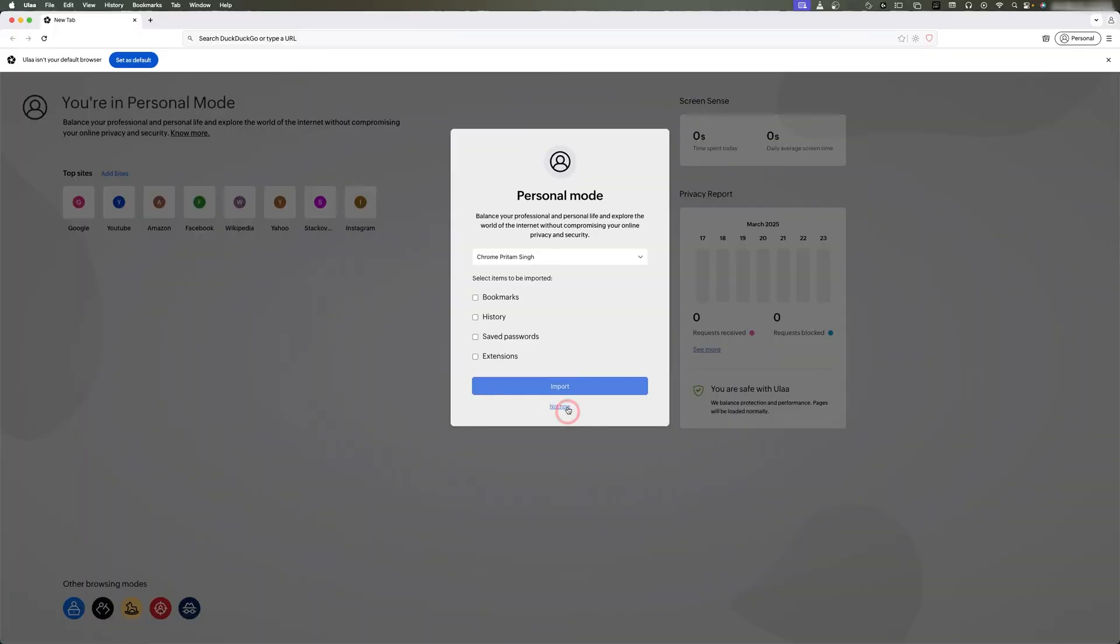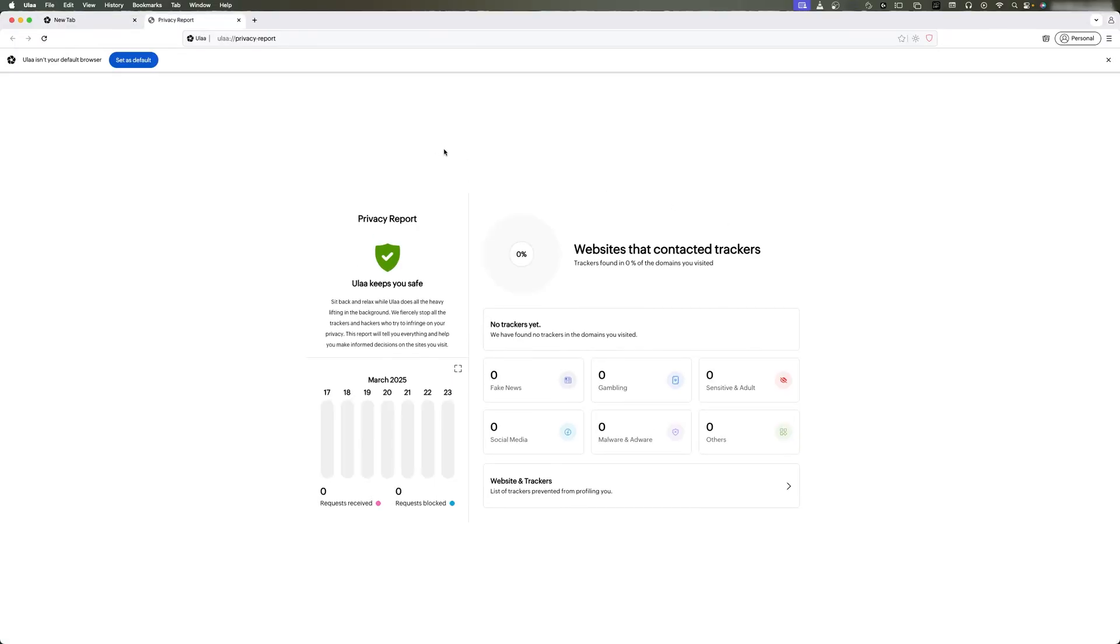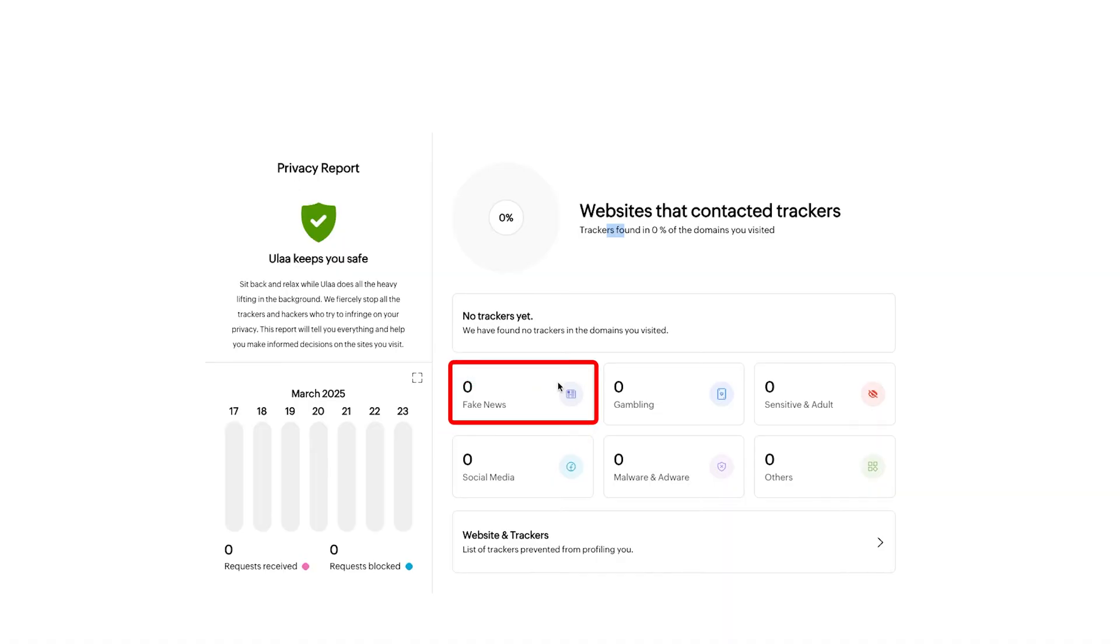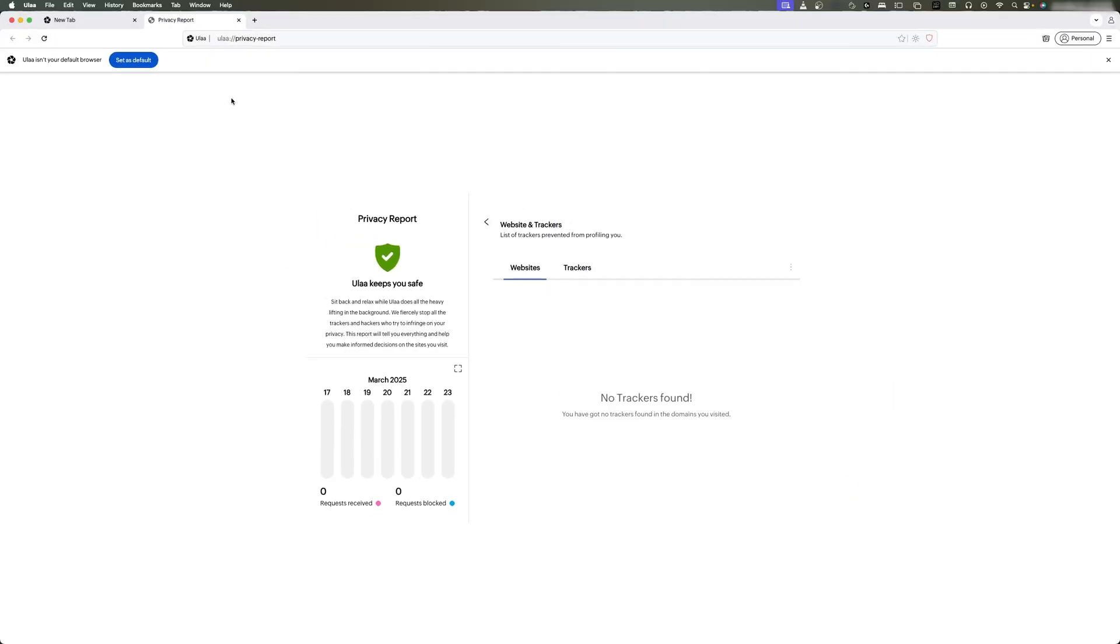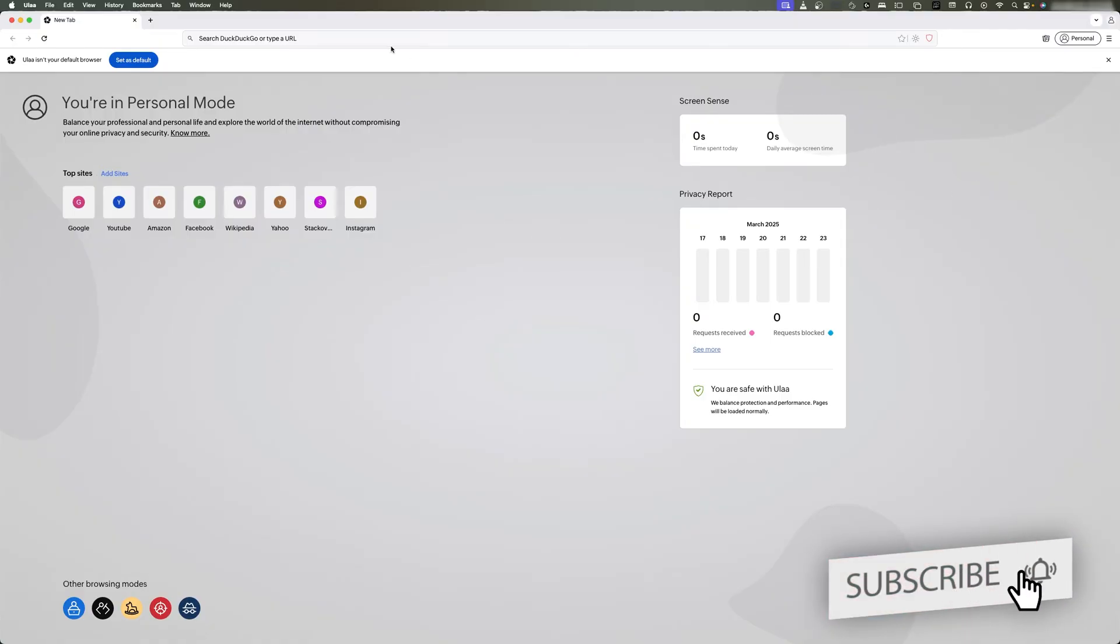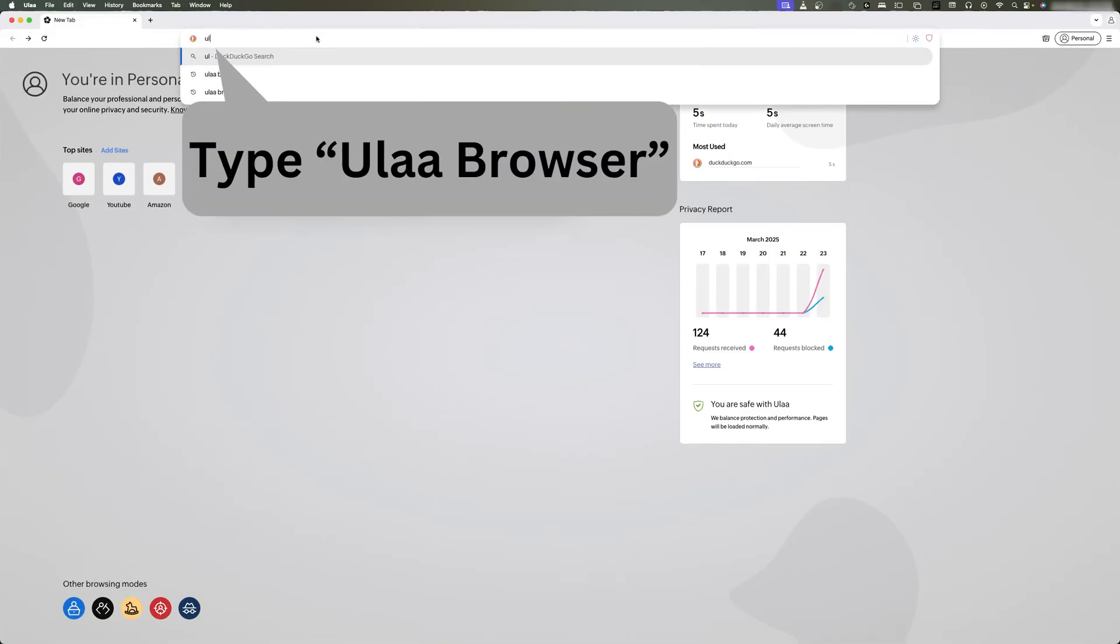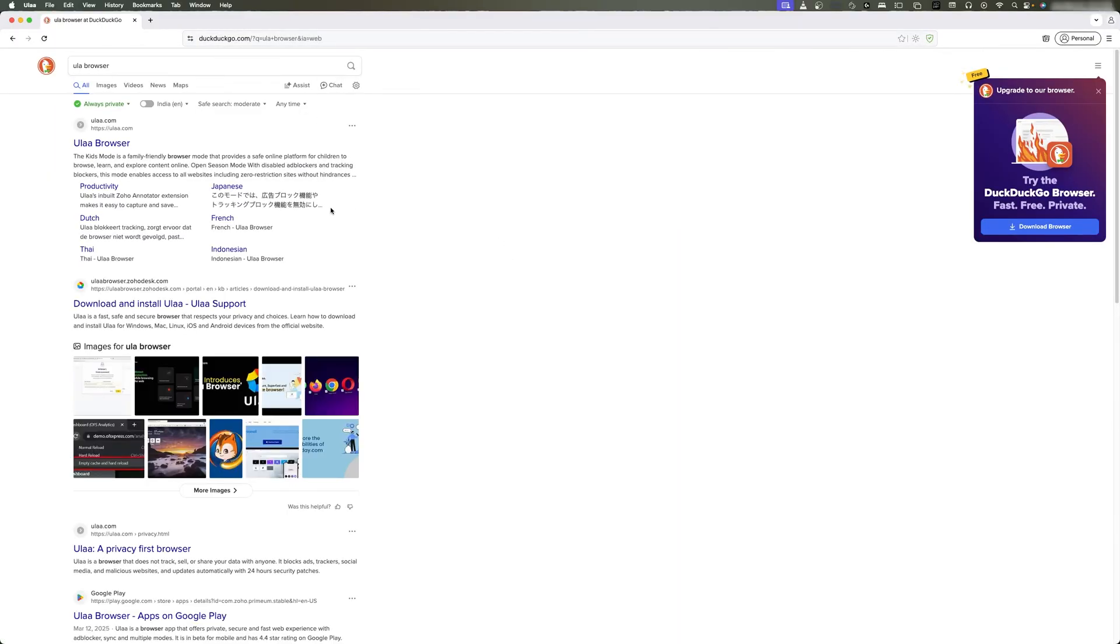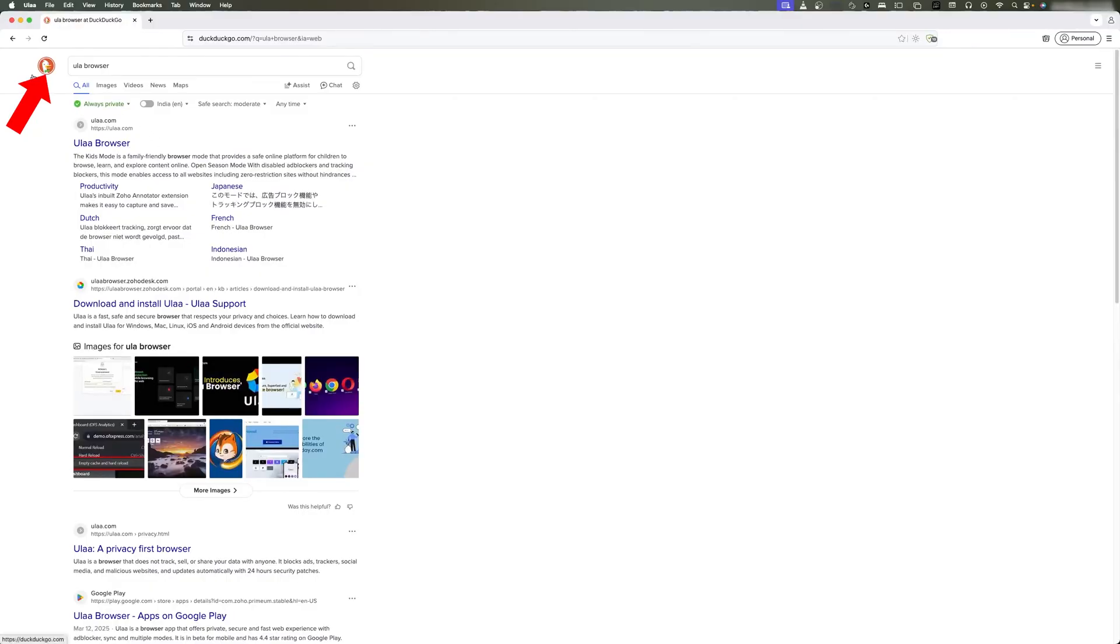So here we can see this is how it looks. Let me close this and restart it. There we go. Here you can see how this browser looks. Since this browser is privacy-focused, we have got this privacy report which talks about trackers, fake news, gambling, sensitive and adult content, social media, malware and adware, and others. Now let's go back and I really want to explore the different modes this browser has. Maybe I will set it as default later, but first of all let's explore it more. Let me type here 'Oola Browser.'